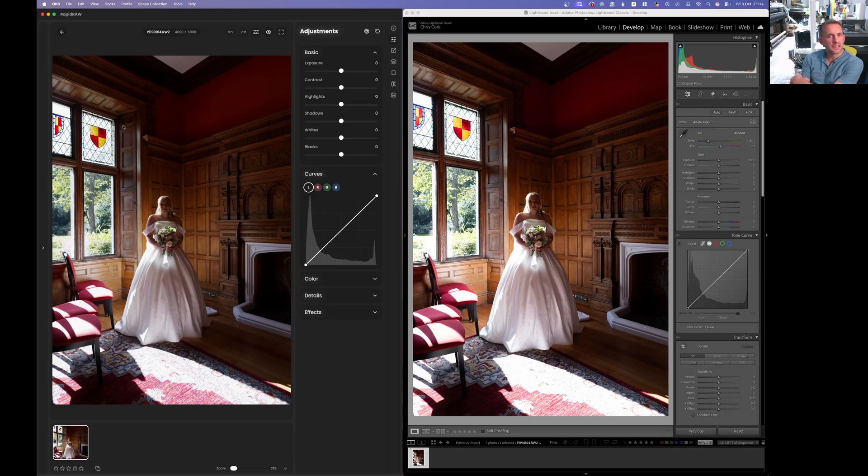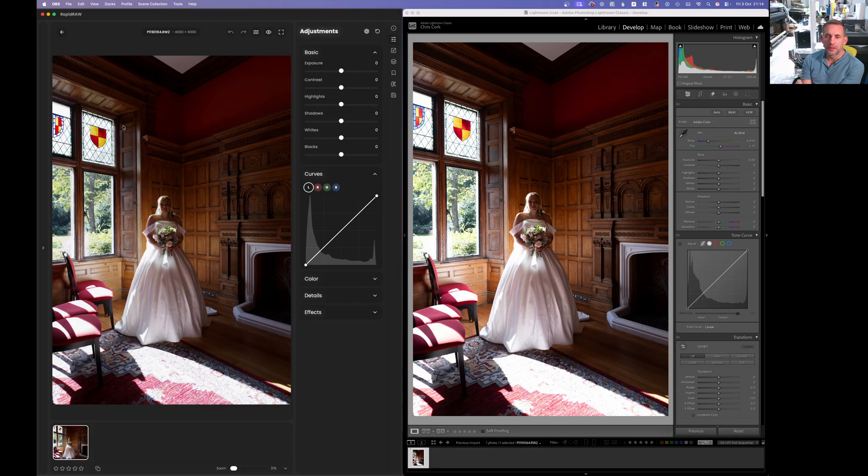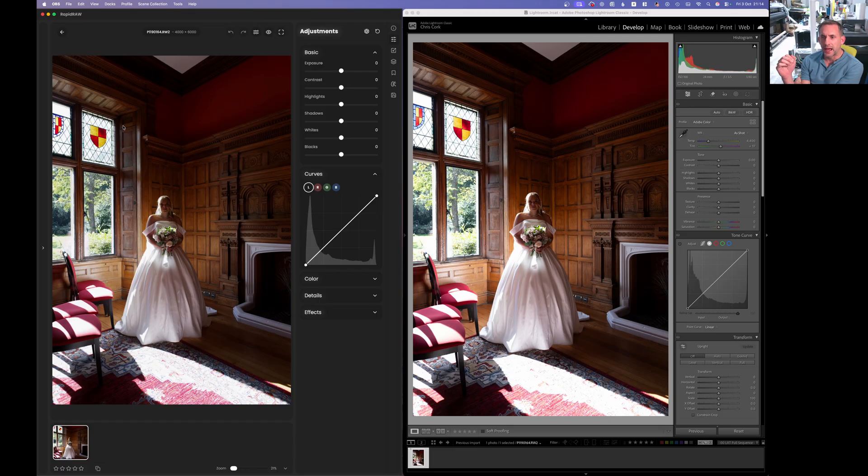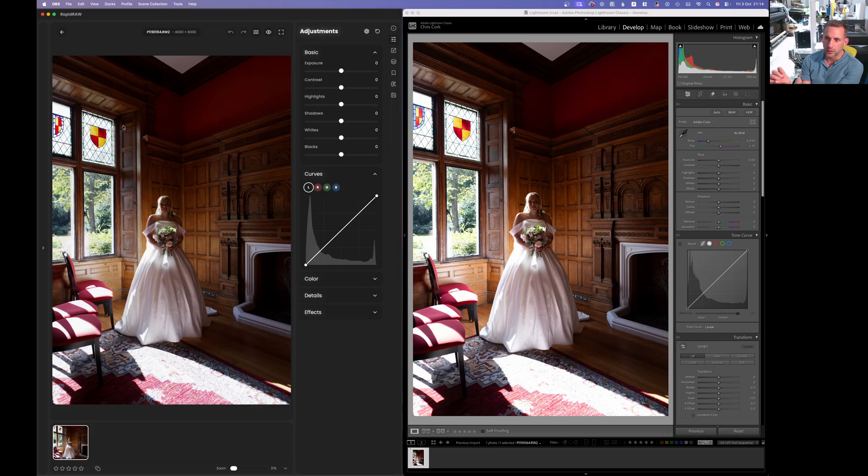Hey all, I've been experimenting with a new open source app called Rapid RAW. It's basically a lightweight version of, well it's inspired by Adobe Lightroom and it's available for Linux, Mac and Windows.